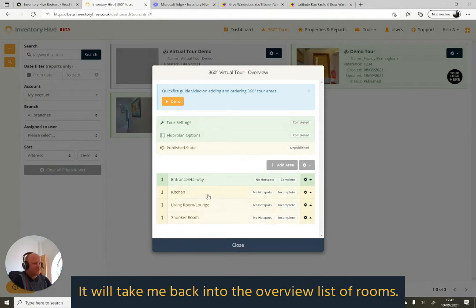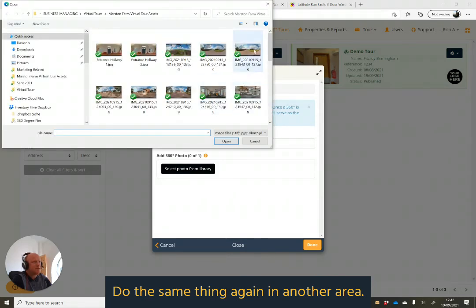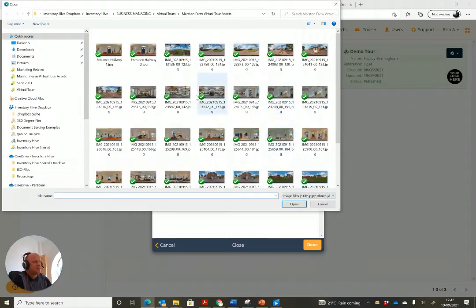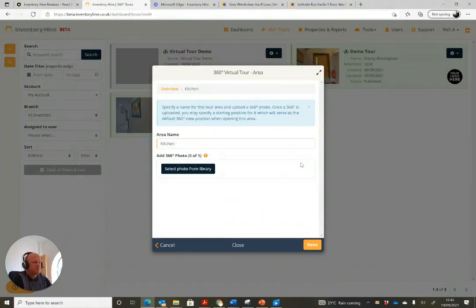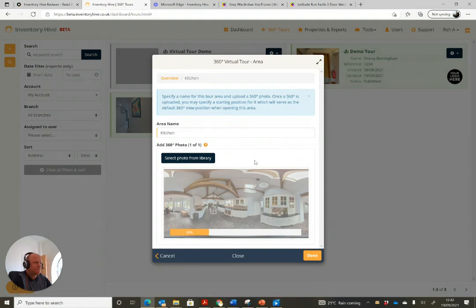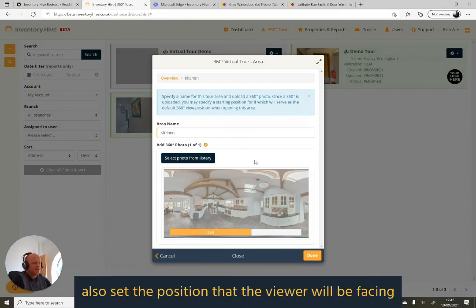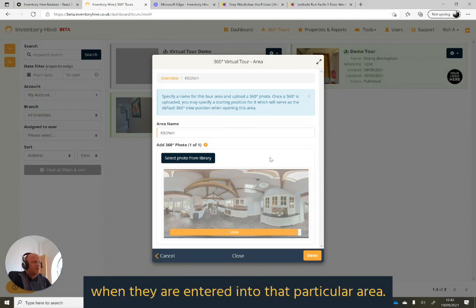It will take me back into the overview list of rooms. I can do the same thing again in another area — load my image in, and once the image is loaded, proceed to set the position that the viewer will be facing when they enter that particular area.